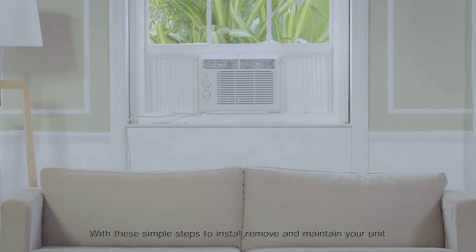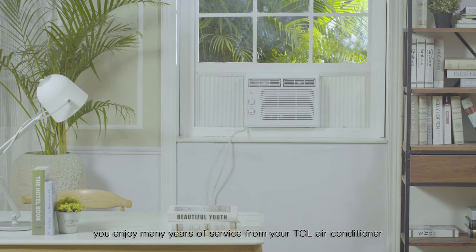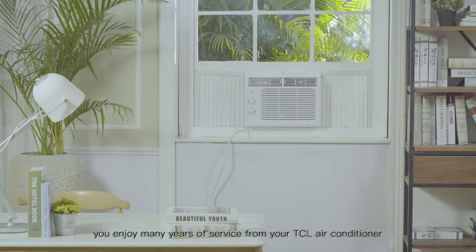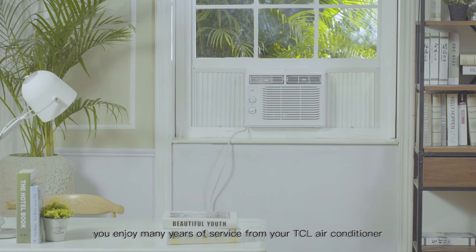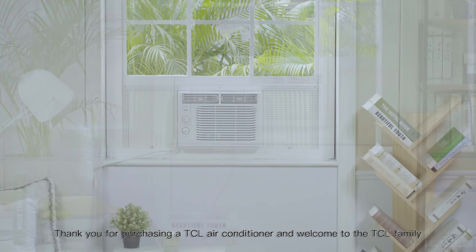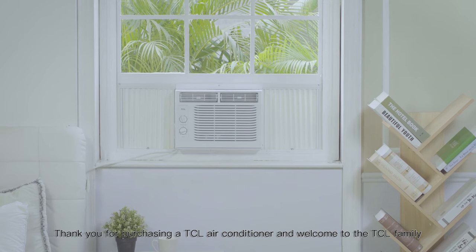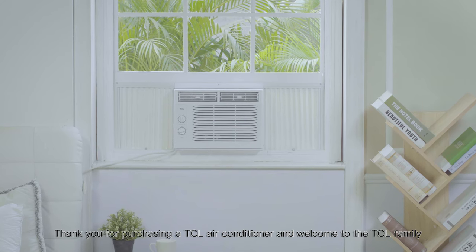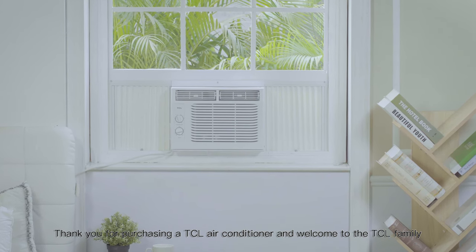With these simple steps to install, remove, and maintain your unit, you can enjoy many years of service from your TCL air conditioner. Thank you for purchasing a TCL air conditioner and welcome to the TCL family.